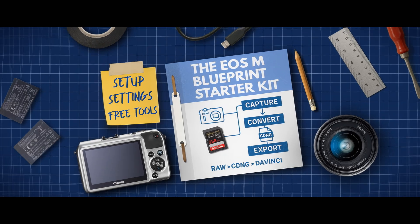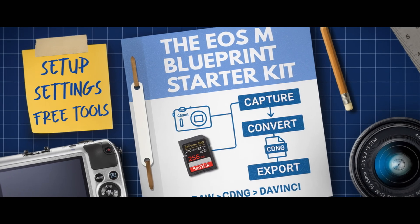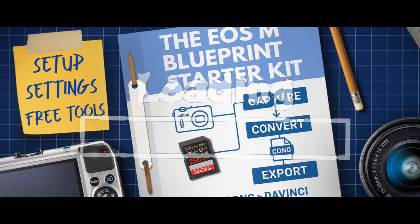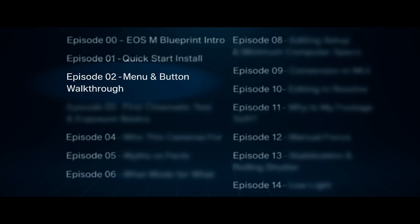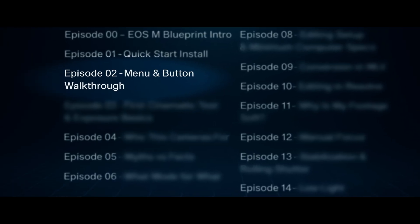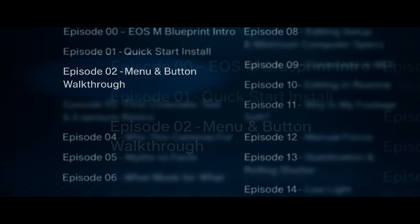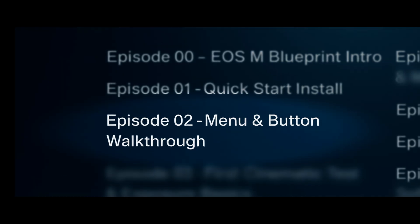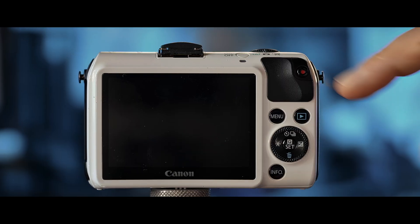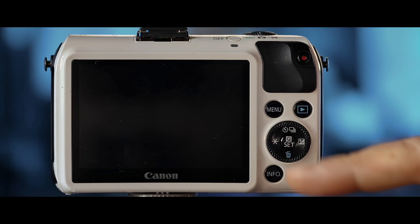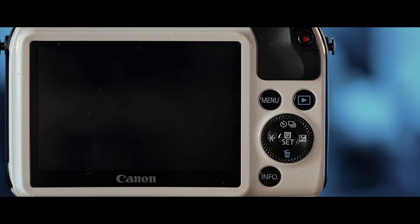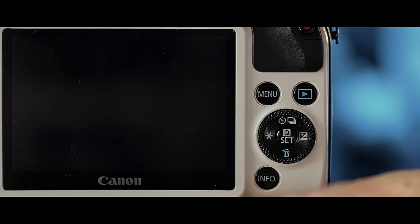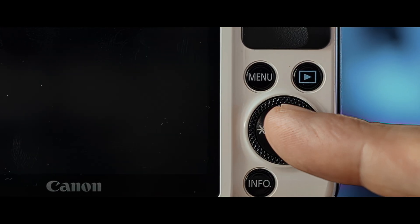Now that your EOS M is running Magic Lantern, it's time for you to actually learn how to use it. And by the way, there's a free printable checklist PDF below if you want all of this on one page. In Episode 2 I'll walk you through the buttons, the menus and the overall layout, because no one likes getting stuck in a mystery mid-shoot. So click through to Episode 2 EOS M Menu Walkthrough to learn the control basics.